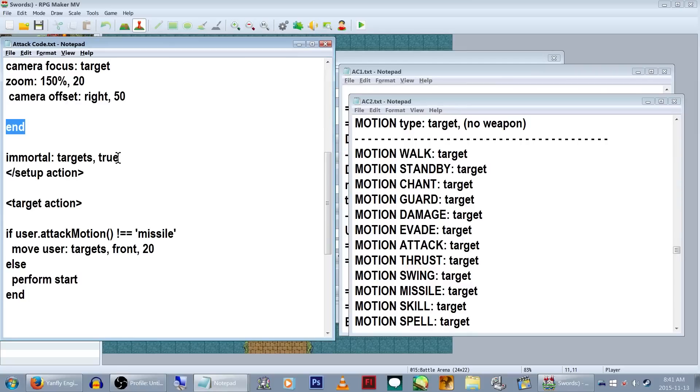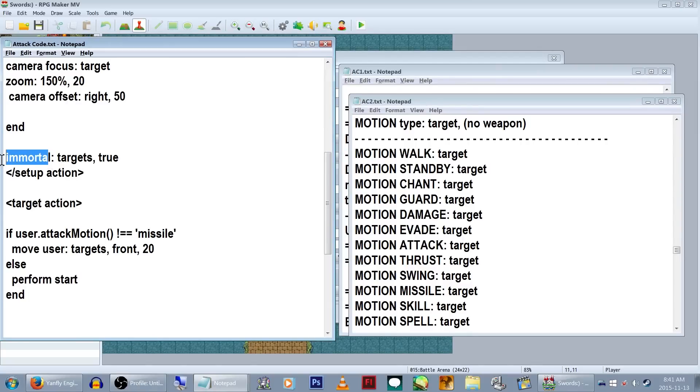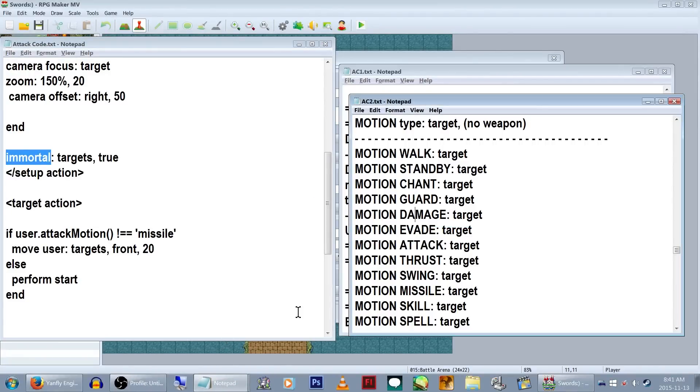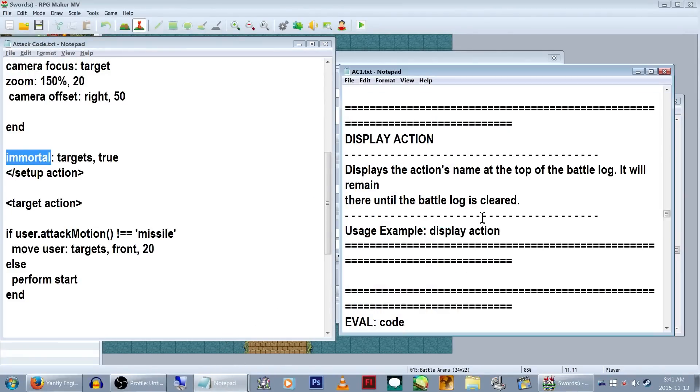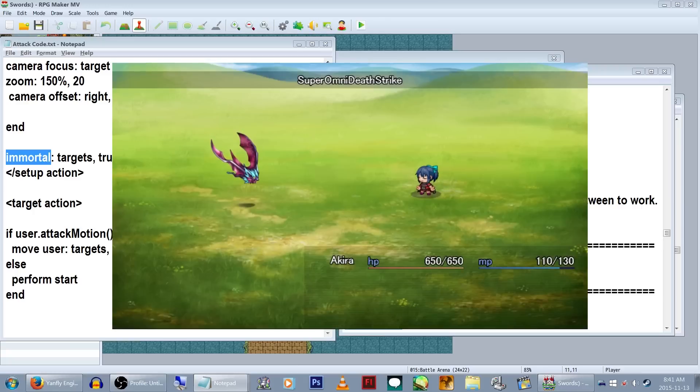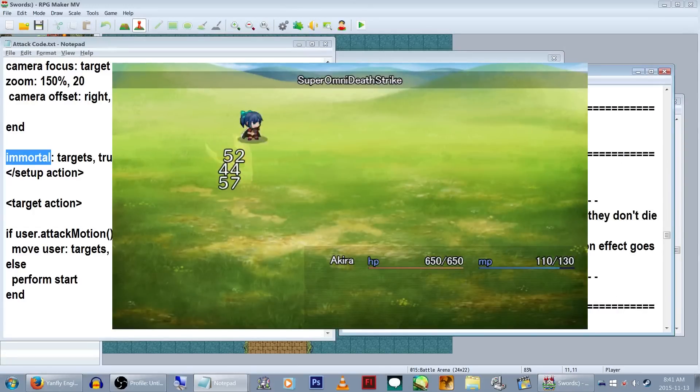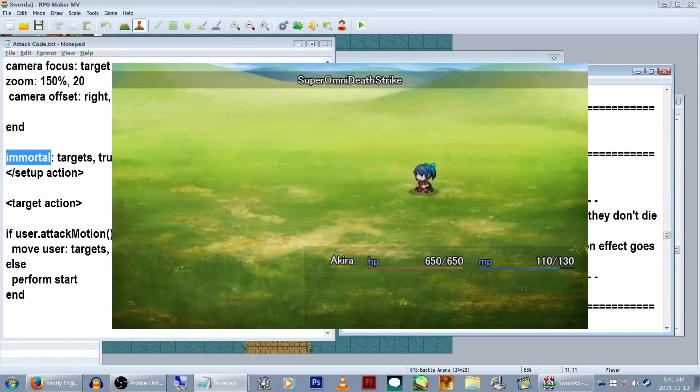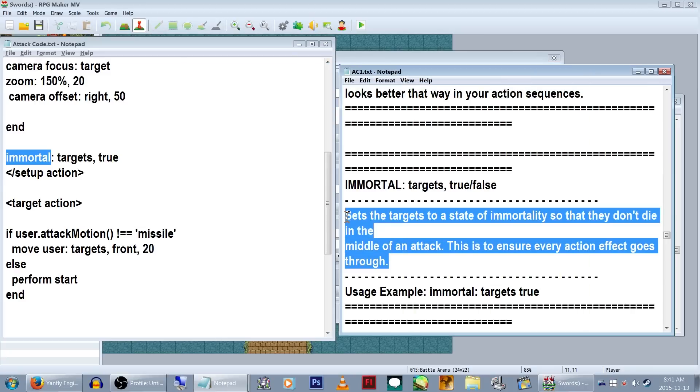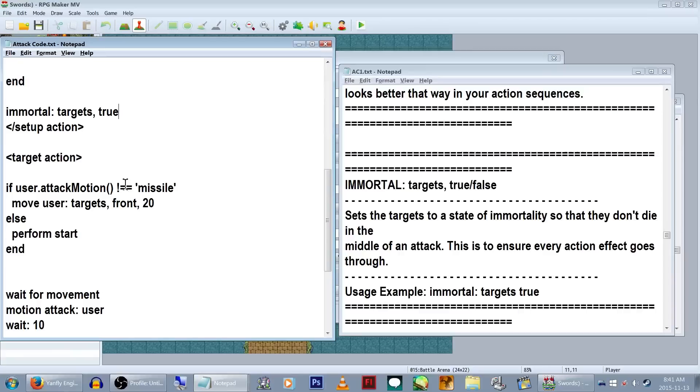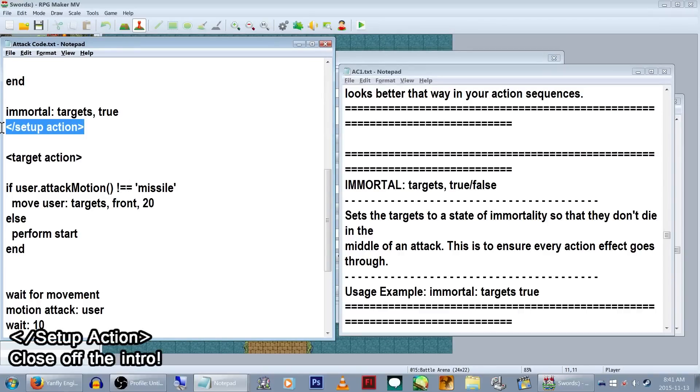This bit here is kind of optional. Immortal targets true. This kind of makes your targets immortal. But Echo, why would I want my monster to be immortal? Well, say you had an omni strike attack that hit a billion katrillion times. How silly would it look if the monster just kind of died halfway through? This'll make it so the monsters won't quote unquote die before the skill is completed. With that all written, let's close off Setup Action by rewriting Setup Action, except this time with a slash in front of it.